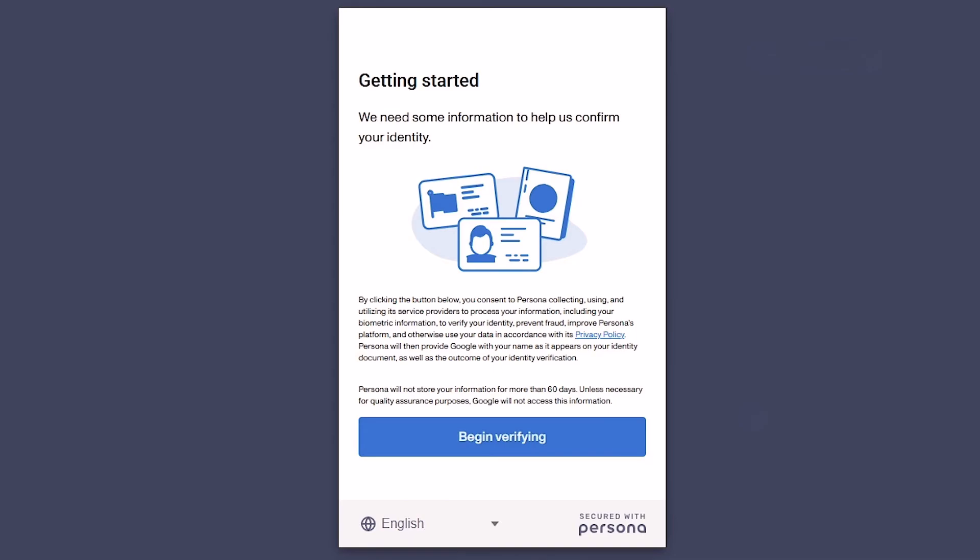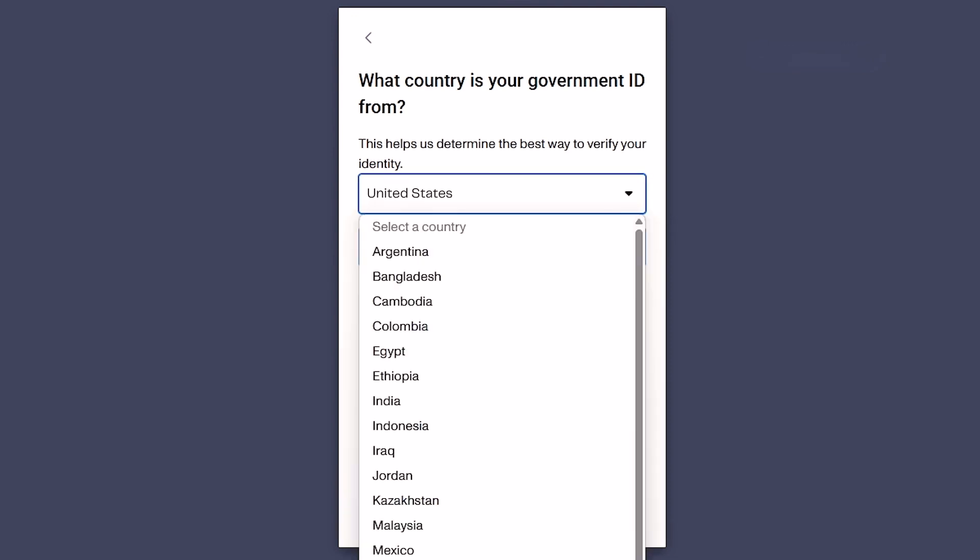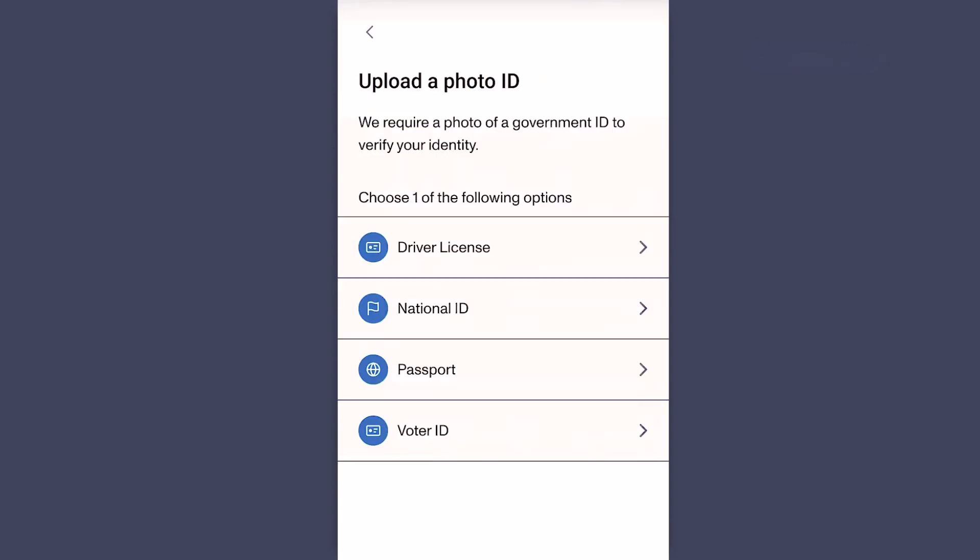Click on Begin Verifying. Now choose your country. Select your country from the drop-down menu. Select the type of ID you'll use. For this demonstration, I will use National ID. You can select your preferred option.